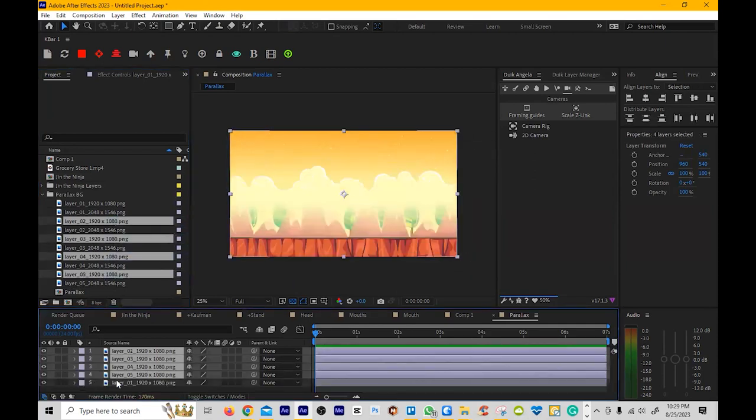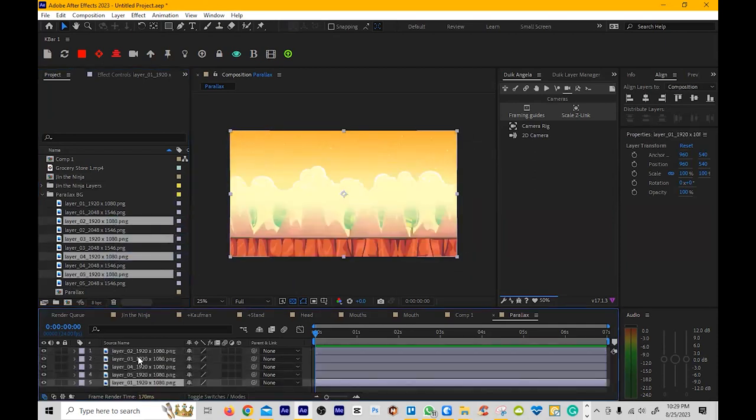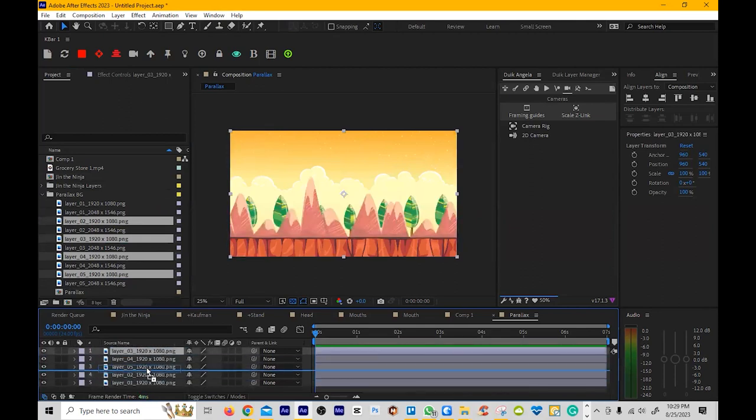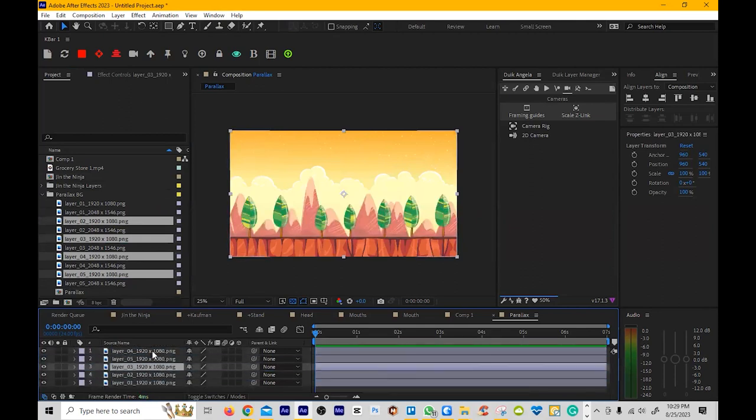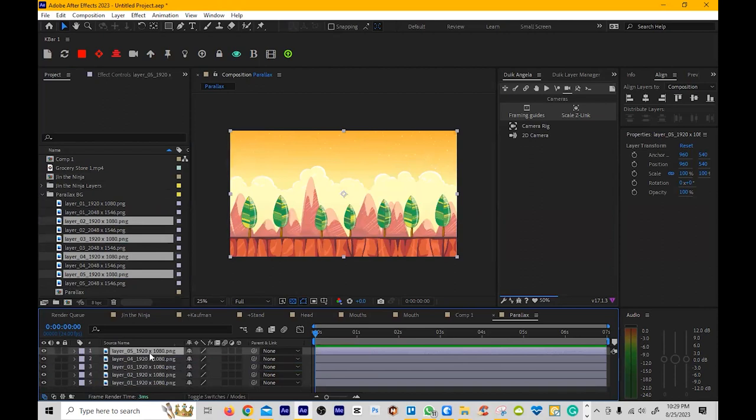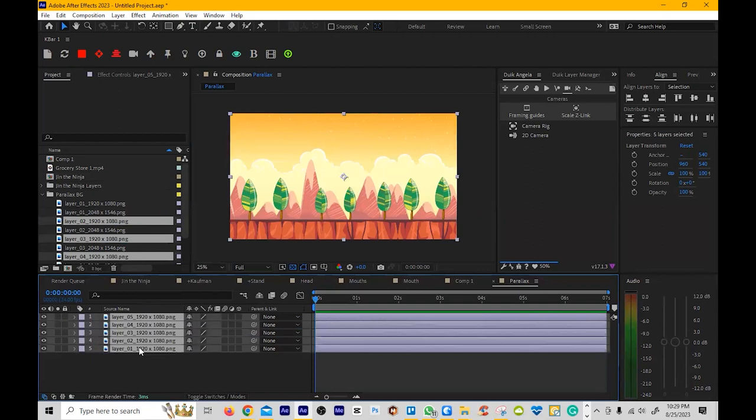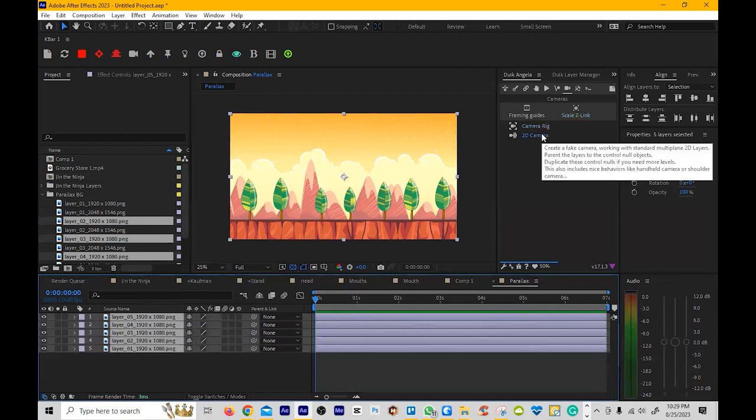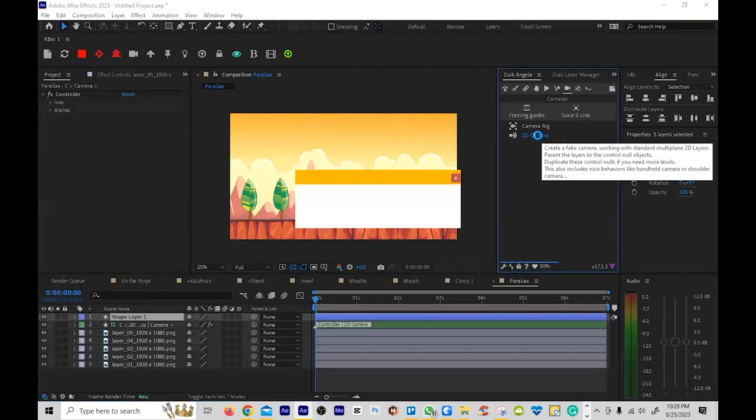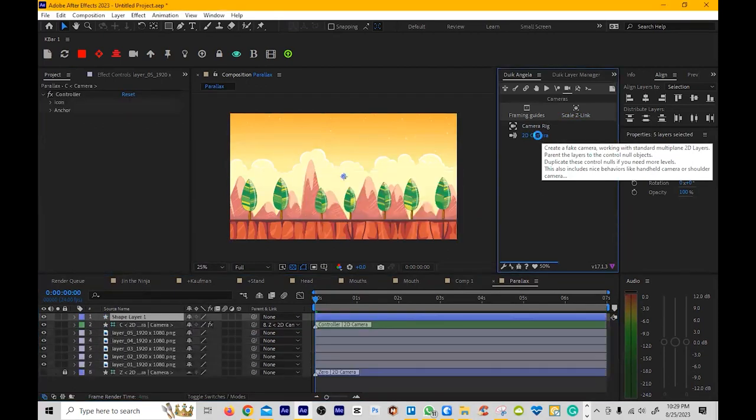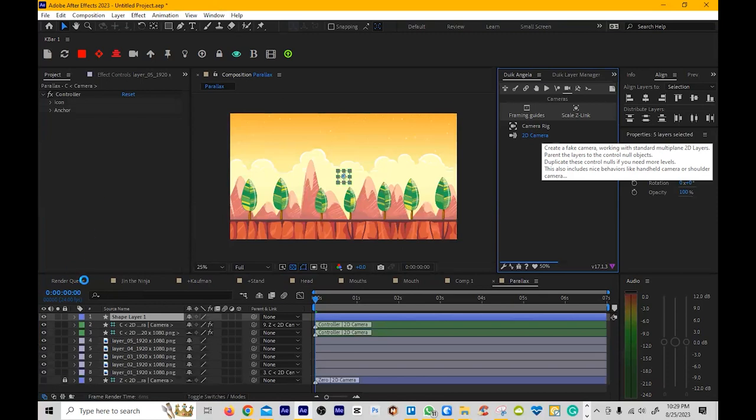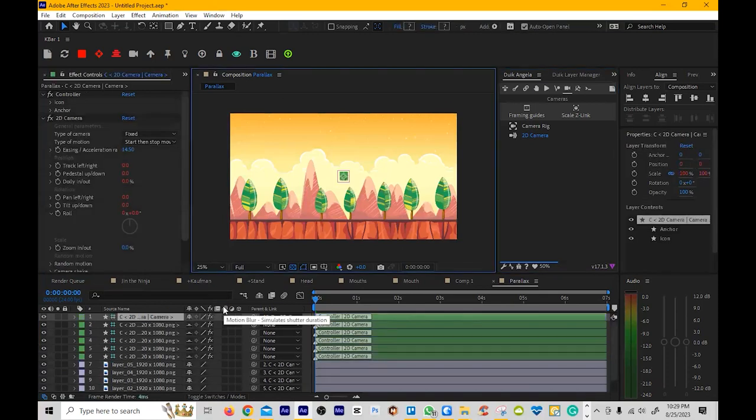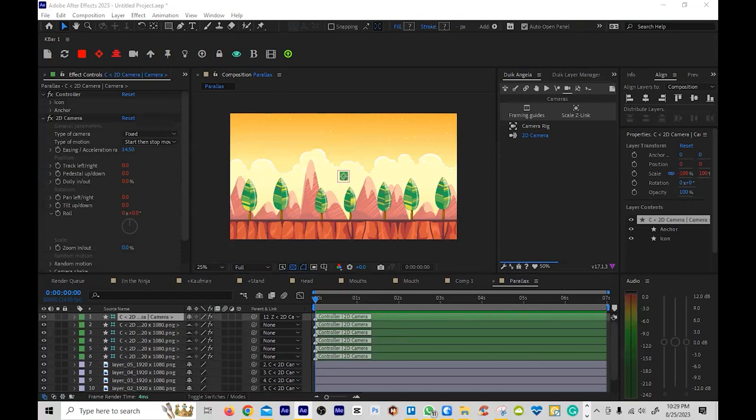They're not going to be in order because this is the way we dragged them in, so we're just going to order them. Luckily, these were named very well. And now the next thing we're going to do is we're going to highlight them all, and then we're going to click on 2D camera. That's it. Literally, this is like the hardest part. Click on 2D camera, and now the camera is being built, and then we're now going to animate this.